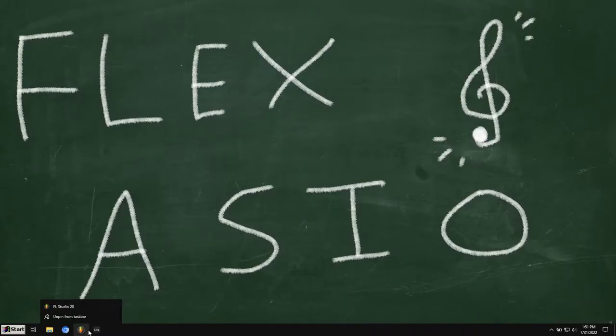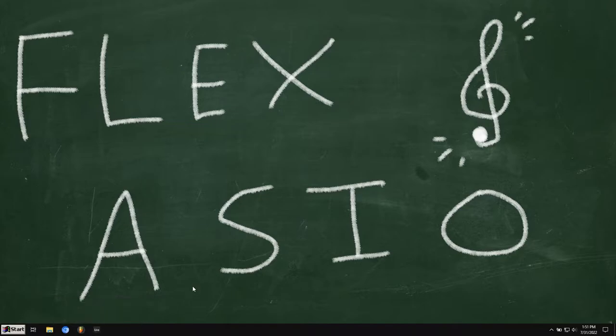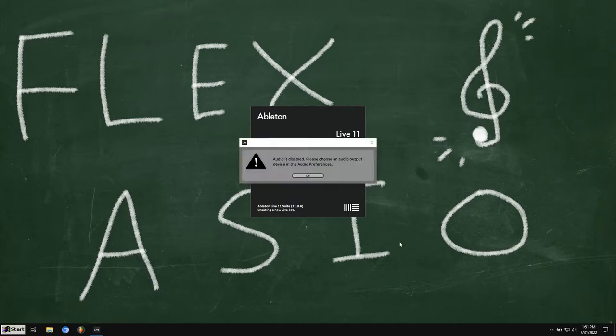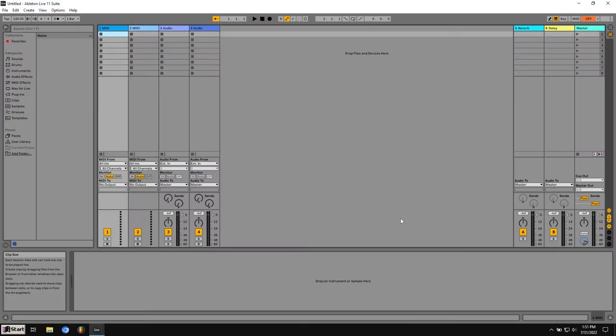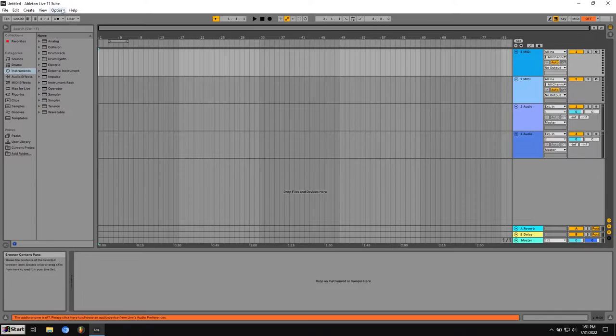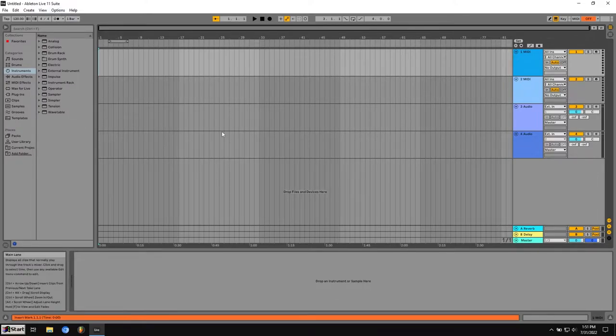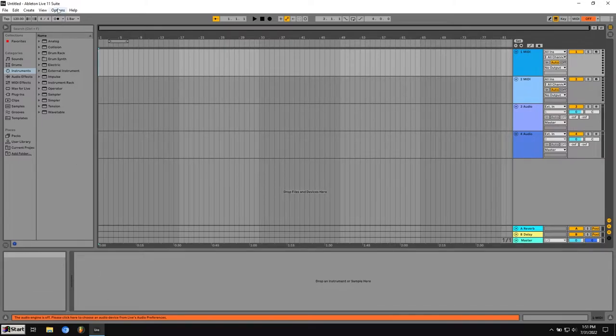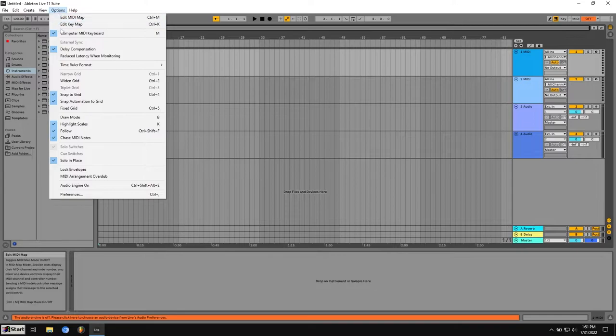I'm going to show you both in FL Studio and in Ableton how to set these up. So I'm going to do Ableton first. In Ableton, to switch, which this is called an audio driver, this type of program. To switch which audio driver you're using, you want to go to Options.